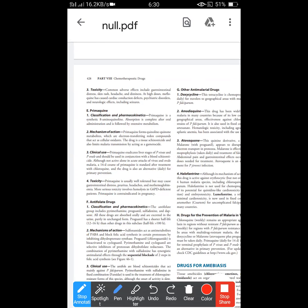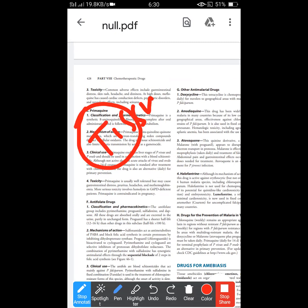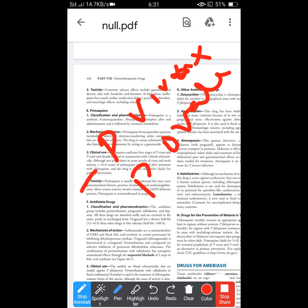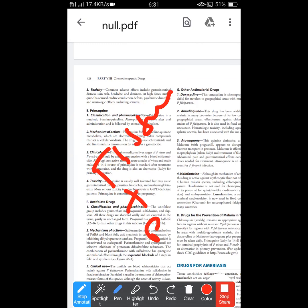Primaquine acts as a tissue schizonticide, while chloroquine, quinine, and artemisinins are blood schizonticides. Primaquine is also used to limit malaria transmission by acting on gametocytes. It is used to eradicate liver stages of Plasmodium vivax and Plasmodium ovale, used in conjunction with blood schizonticides as prima queen plus blood schizonticides.